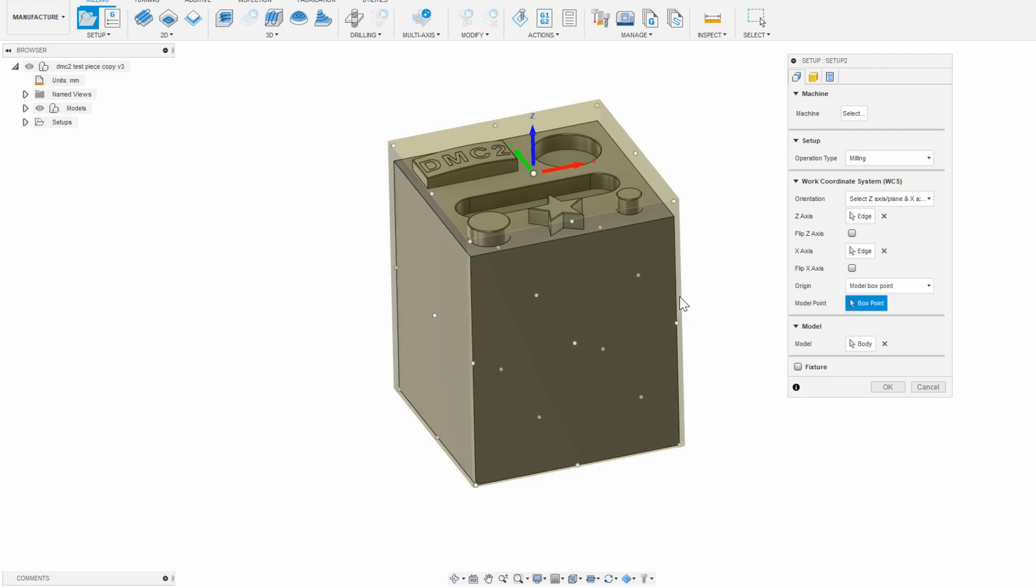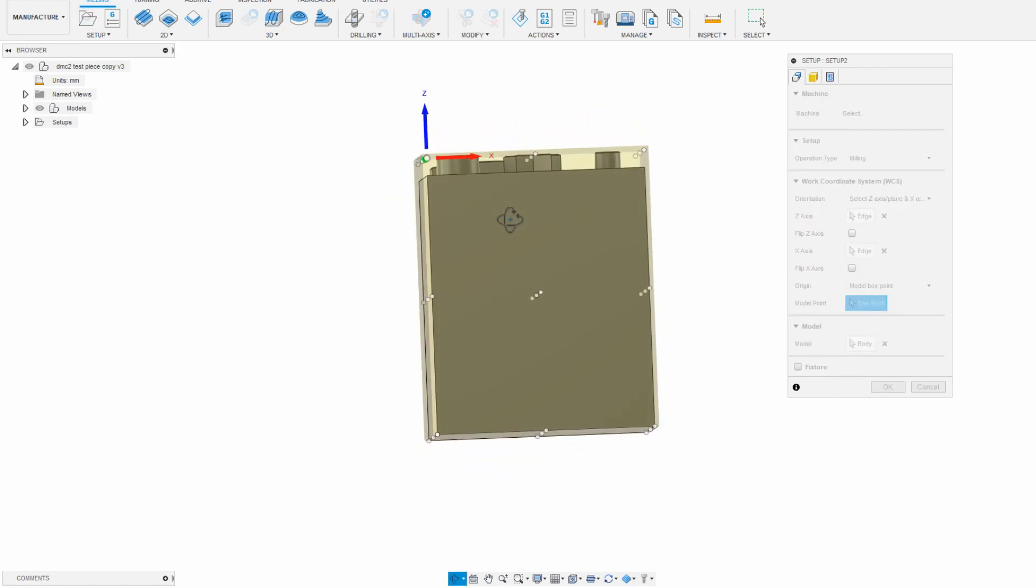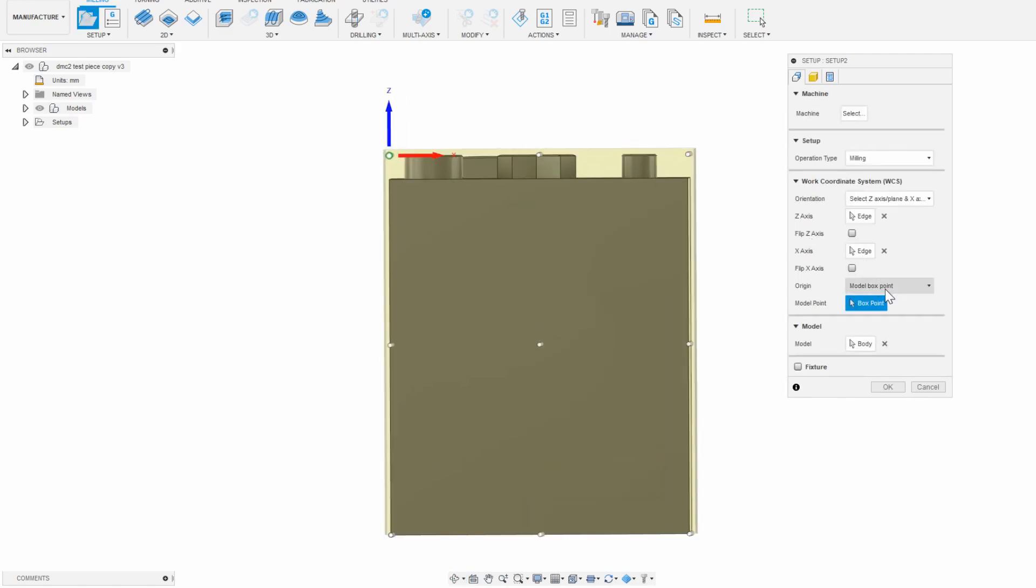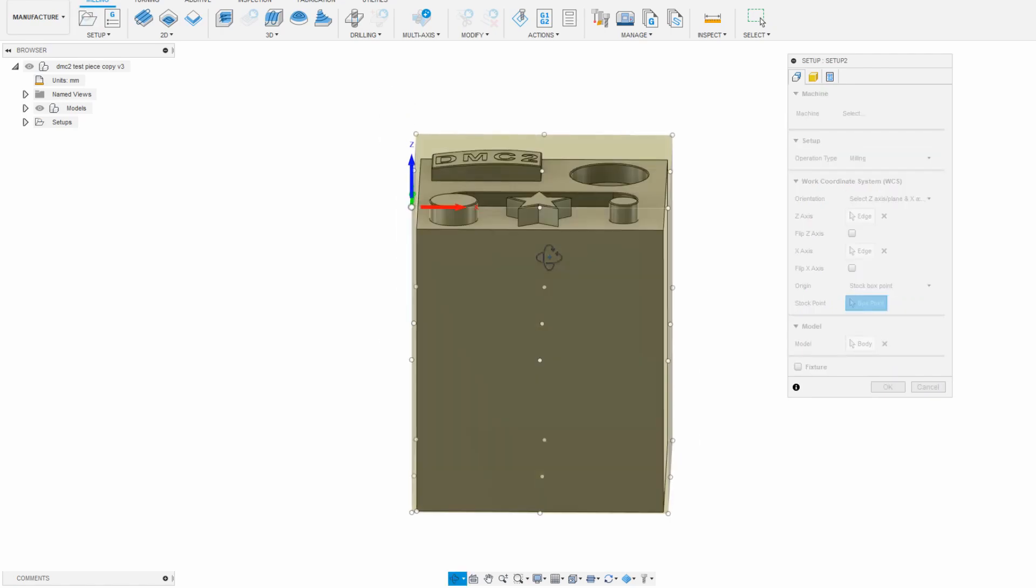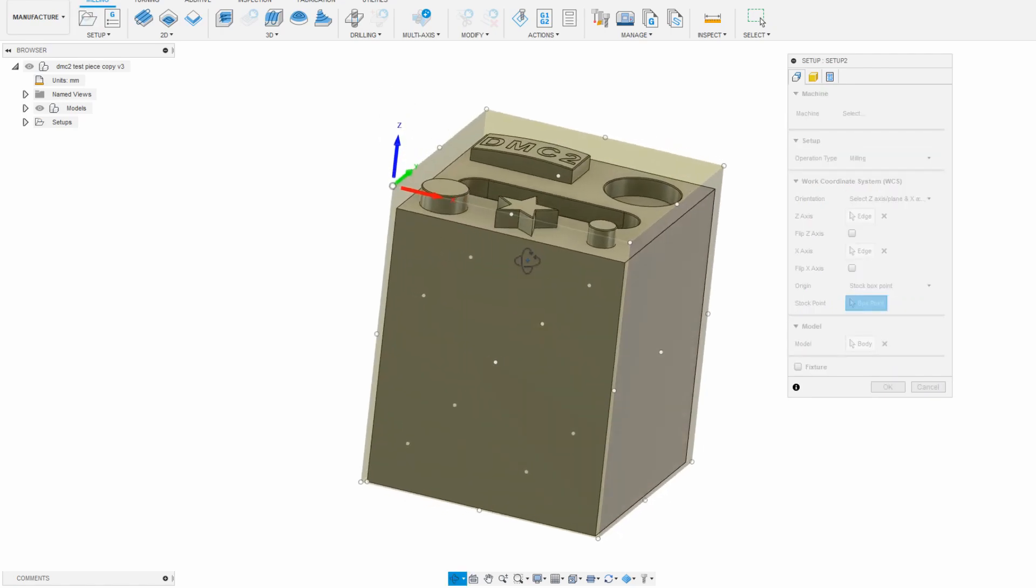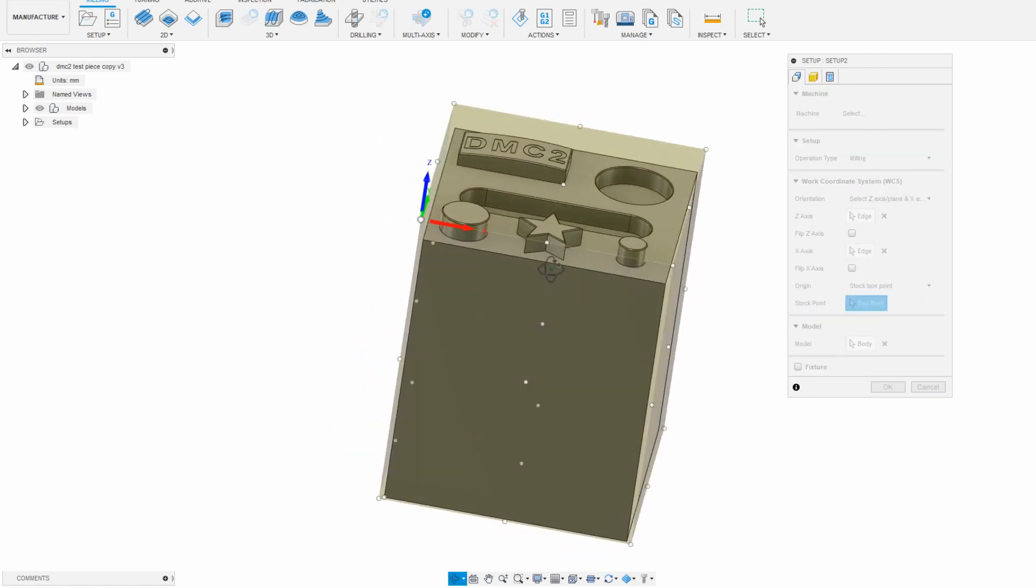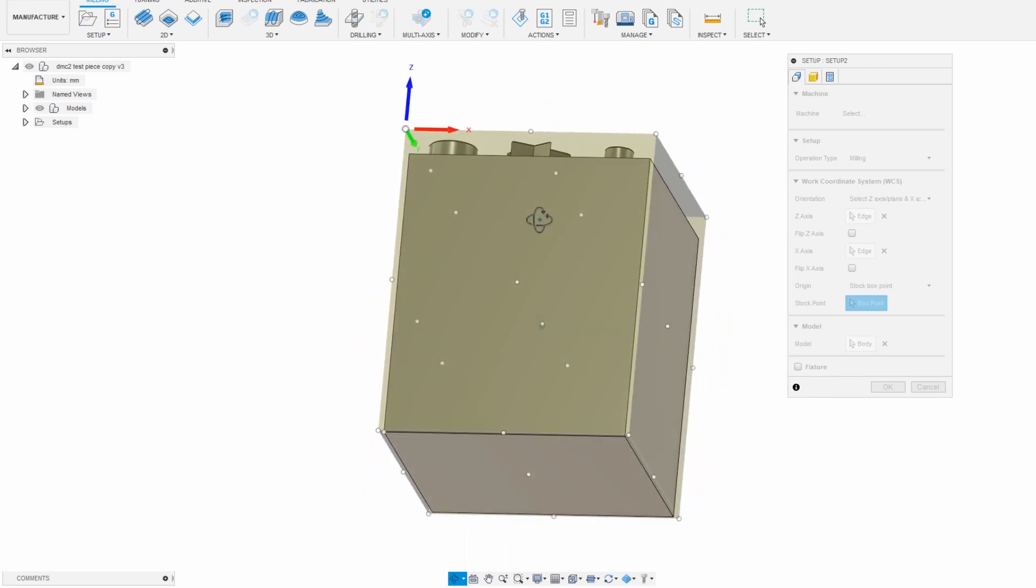Now there's a few options here. I can use the selected point, which lets me select a feature on the model. I can use the model box point, which lets me select a point around the smallest possible rectangular box that fits around my part. Or I could click stock box point, which lets me pick a point around an imaginary stock piece of material around the entire part.